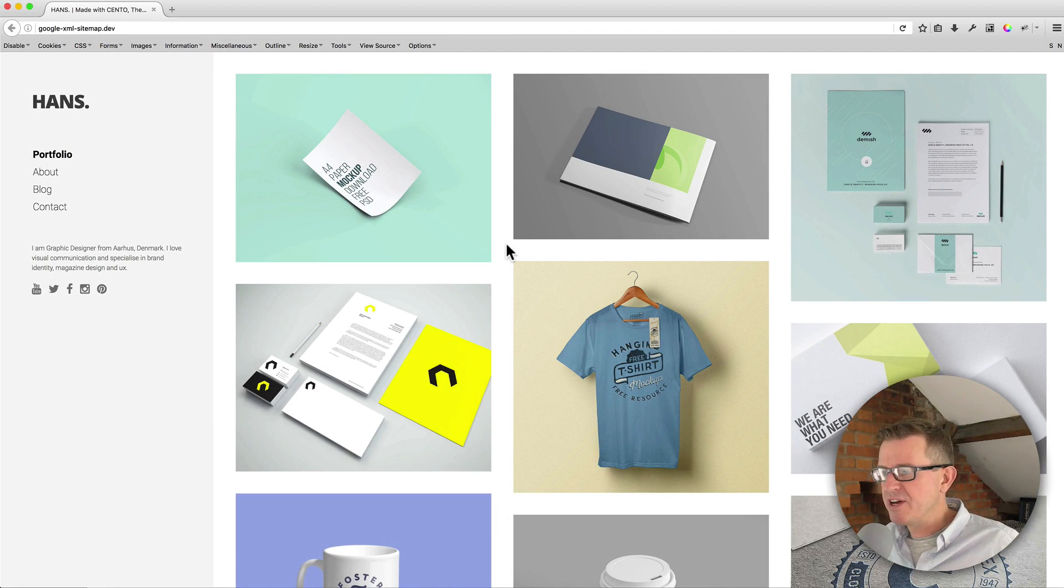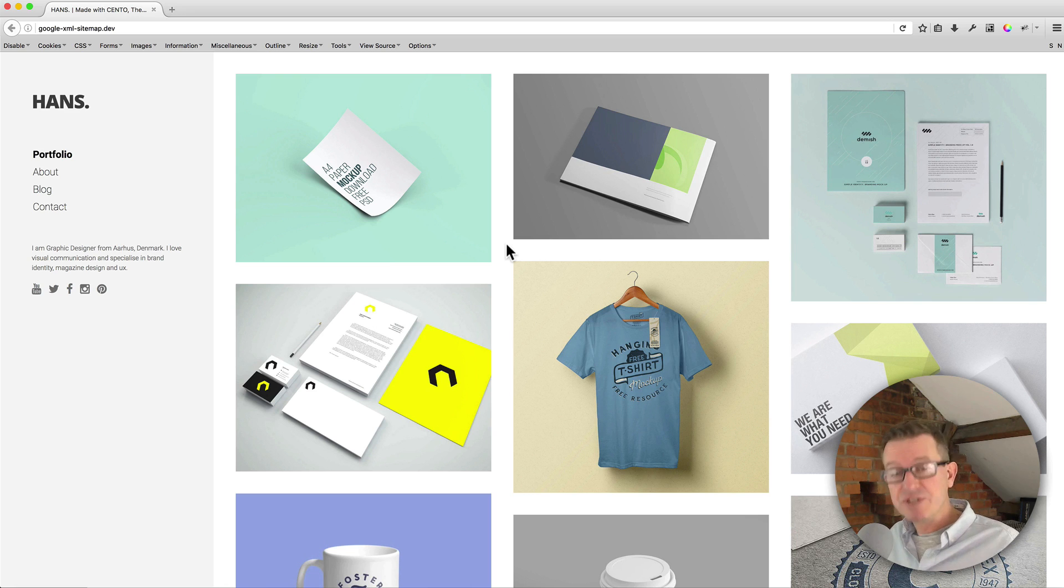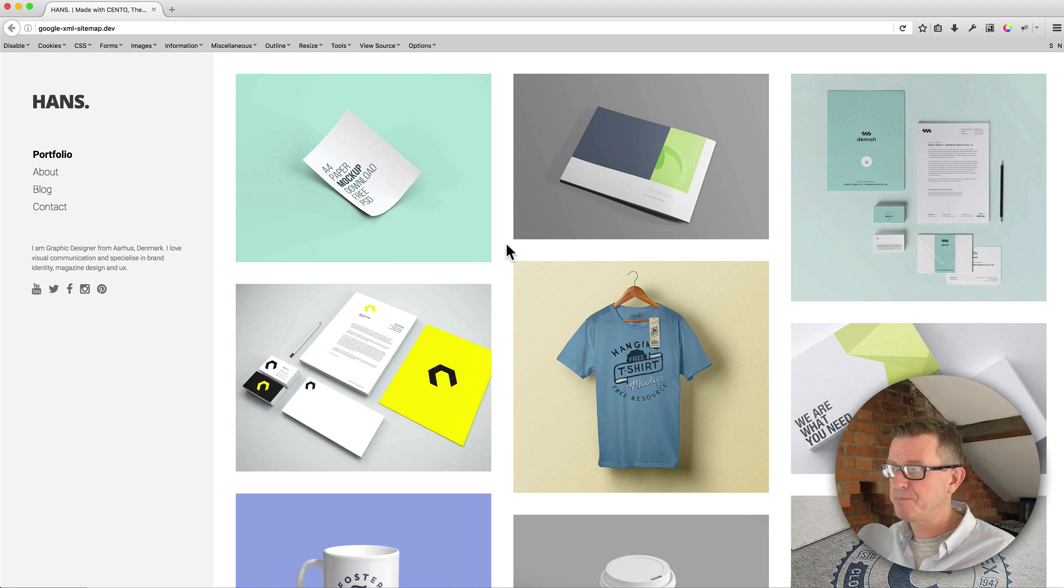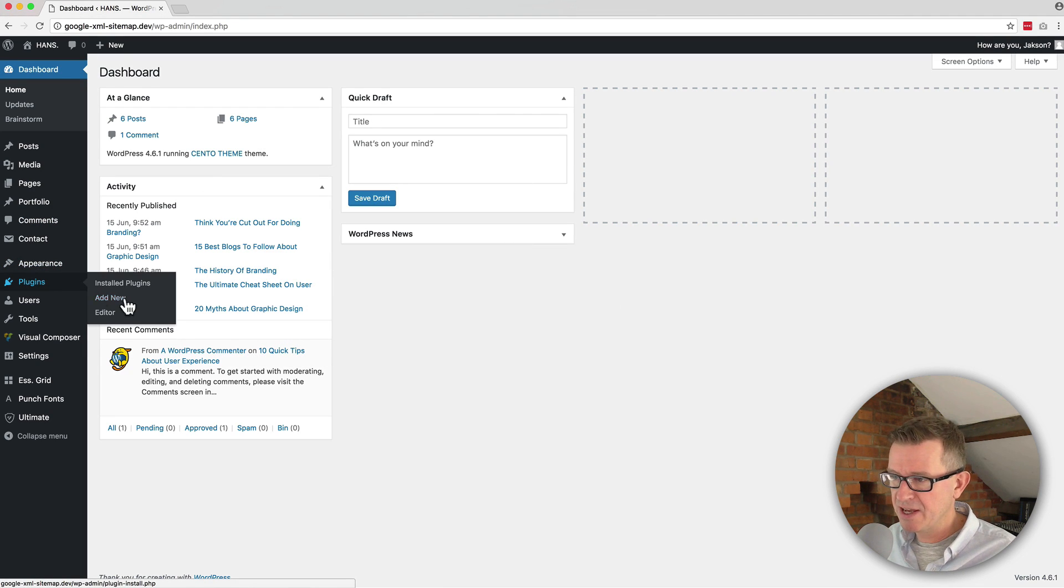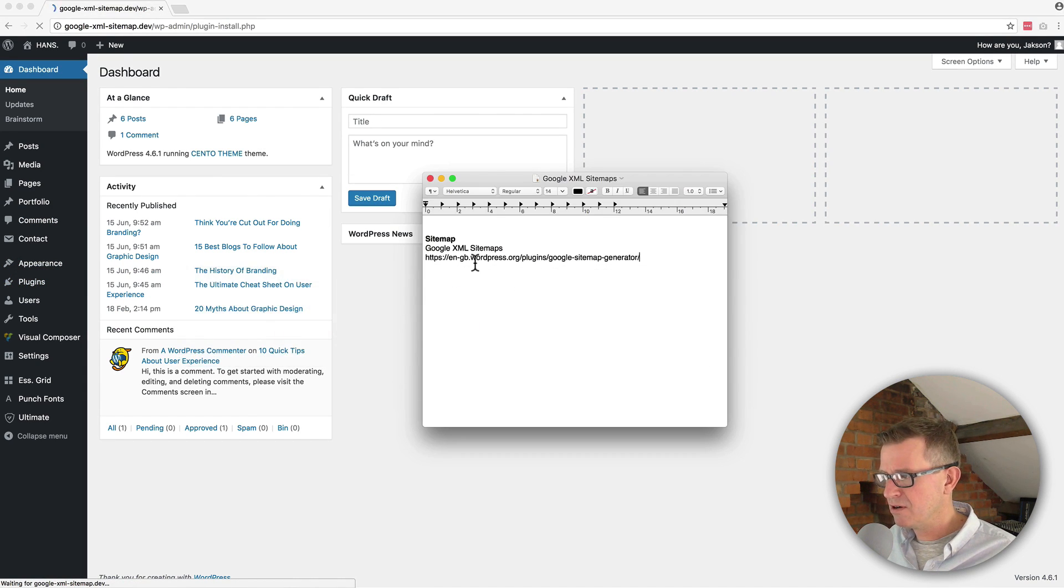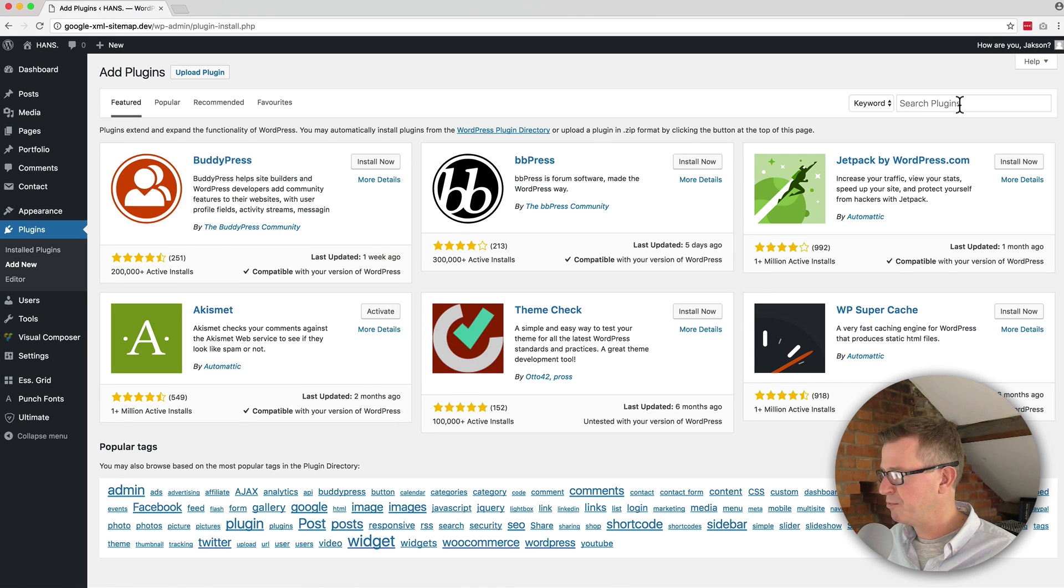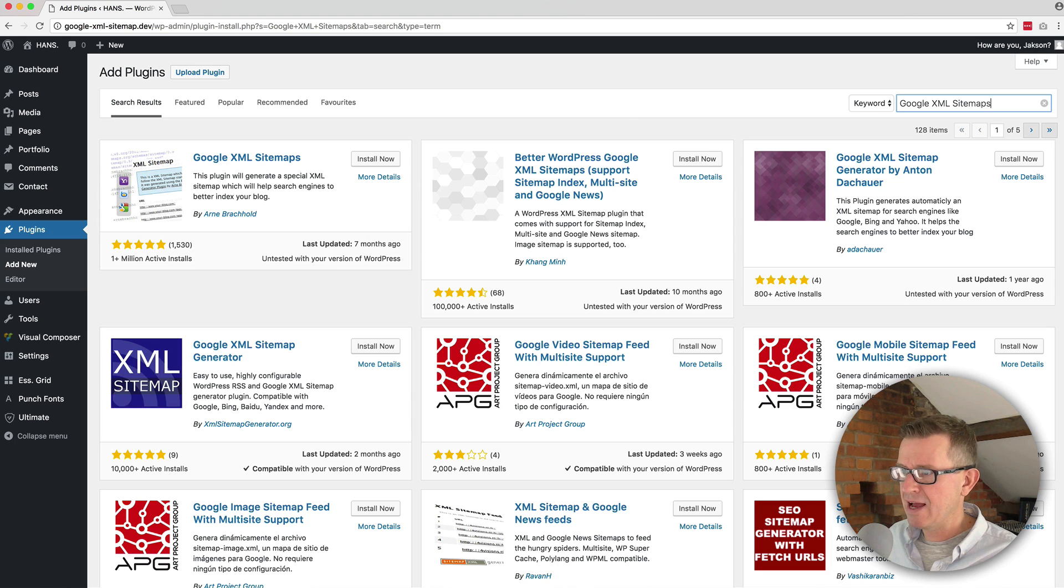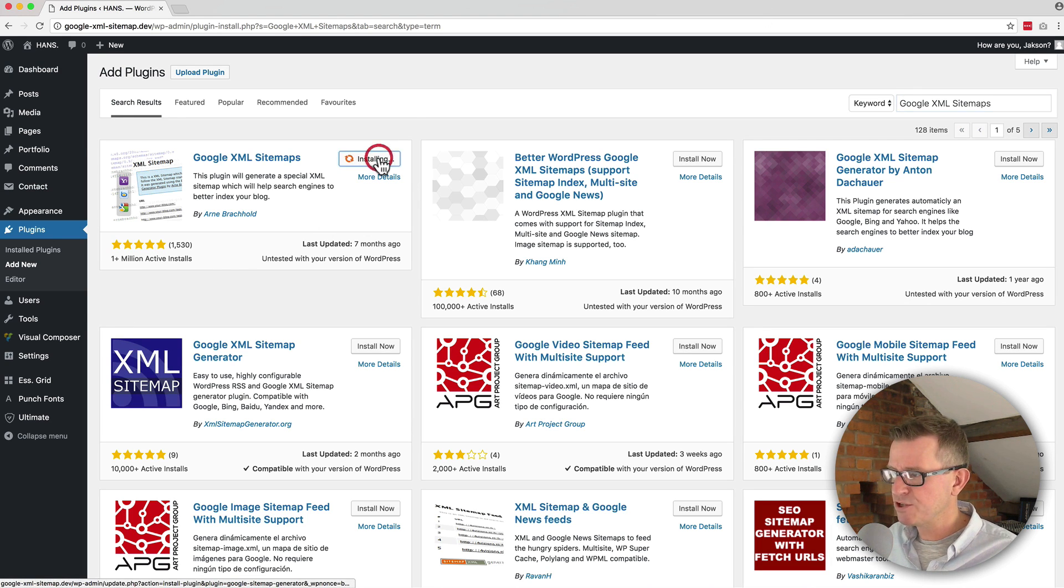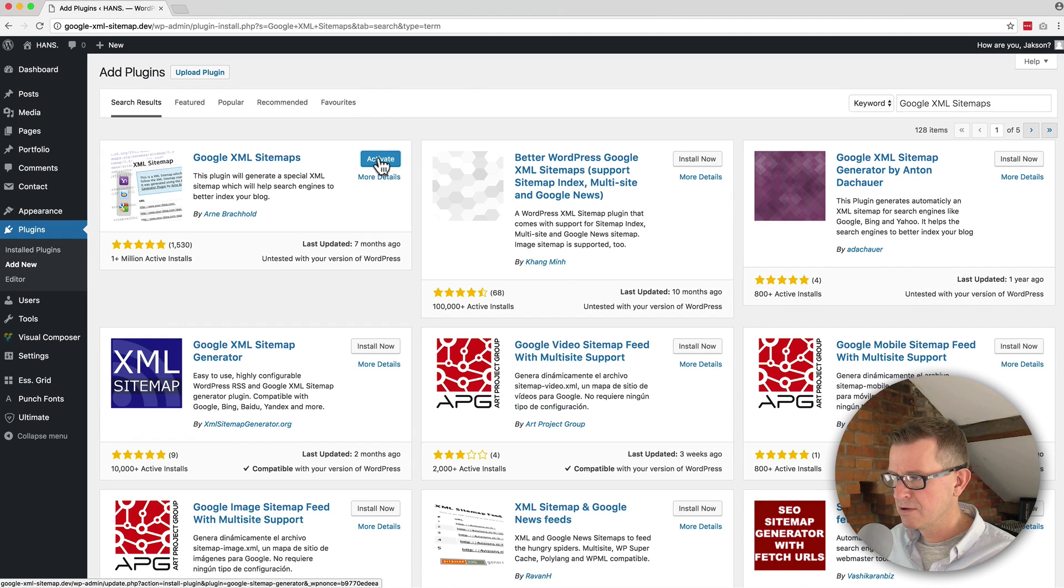So we've got our website here and we are going to add, in no time at all, a Google XML sitemap. Let's get down to this by going to plugins and add new. We're going to grab our text file and the name of the plugin we're looking for. Let's do a keyword search on that. And there's our plugin right there. Let's install now and activate that.